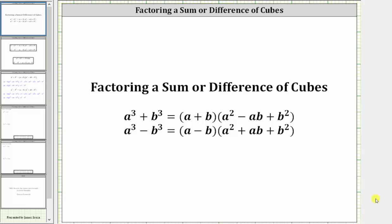Welcome to a lesson on factoring a sum or difference of cubes. In order to factor a sum or difference of cubes, we do have to memorize the formulas shown below. The method of factoring a sum or difference of cubes is not intuitive like many of the other factoring techniques.